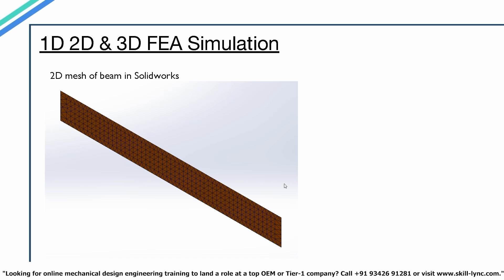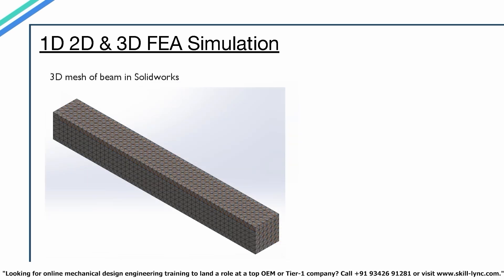2D meshing is generally done in SOLIDWORKS using the shell option. The image shown is a 2D mesh of the same beam. If we use solids like tetrahedrons or cuboids for discretization, it is considered a 3D element. These elements are used to discretize and mesh 3D models. We shall look into each of these types individually.